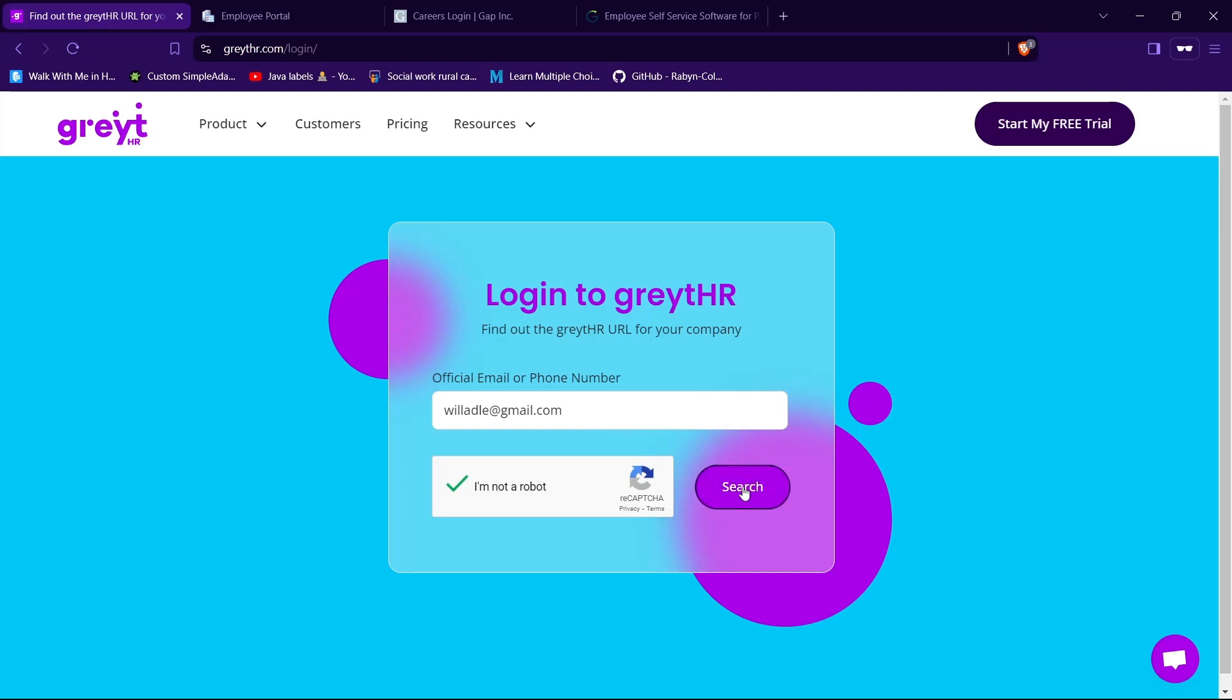Then you will need to provide your password to login to your account. Type your password in the text field given. When that's done, tap on the login button. You will be logged in to your account successfully if you got your credentials correct.